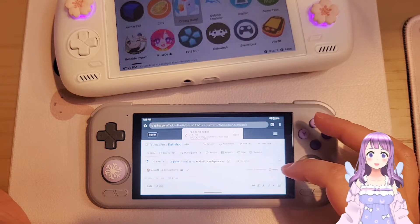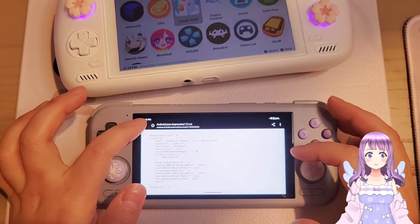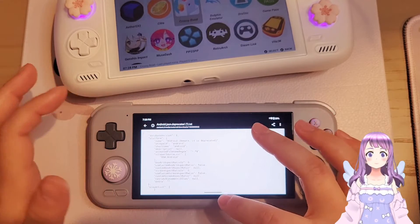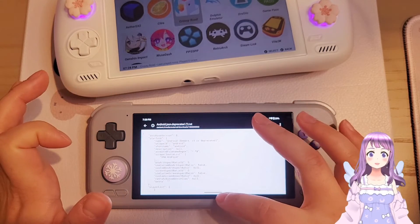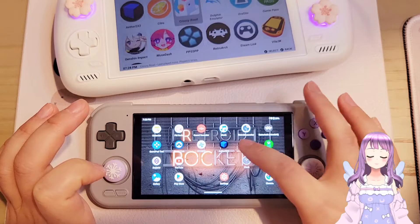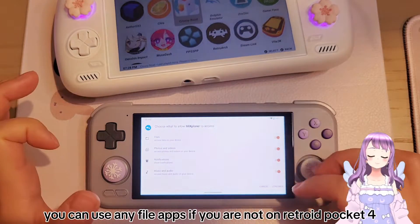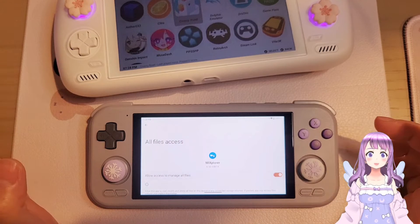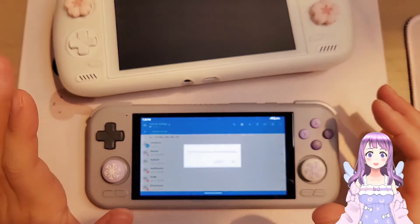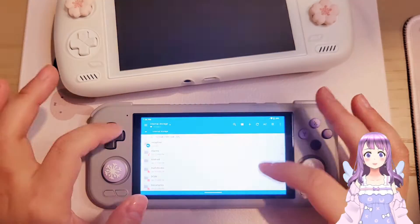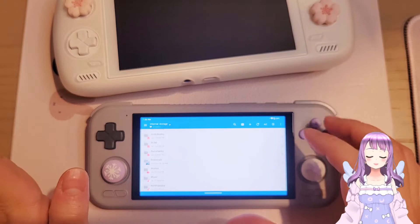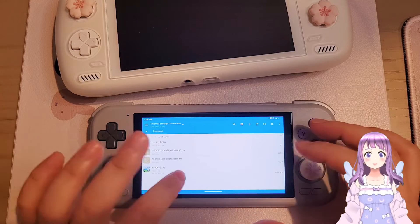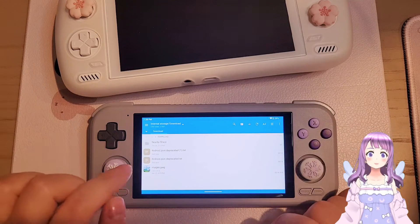Download and open the file. We now have this JSON file. Go to your files app — this is the Mix app — click Continue, then Turn On. Go to Downloads and you'll find this JSON file.